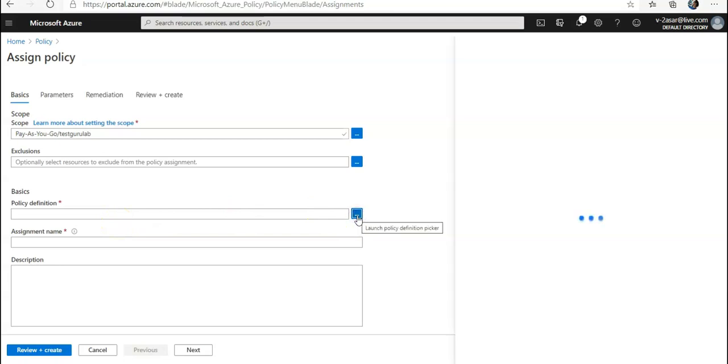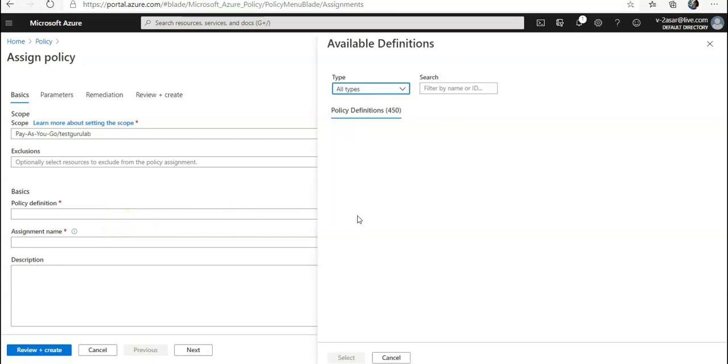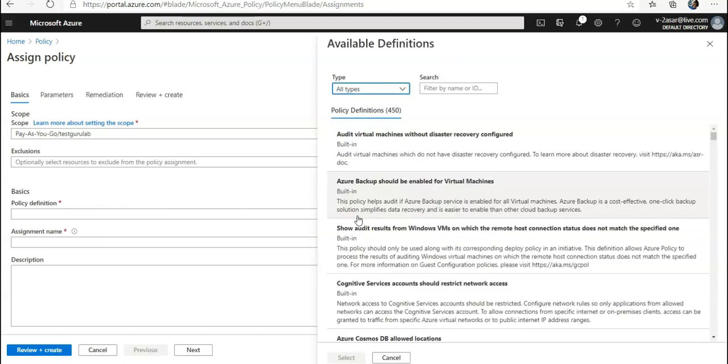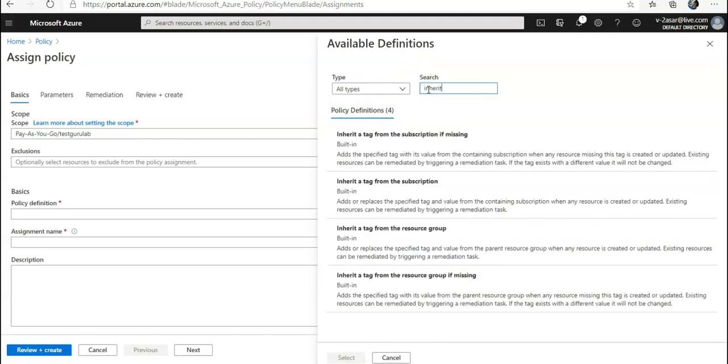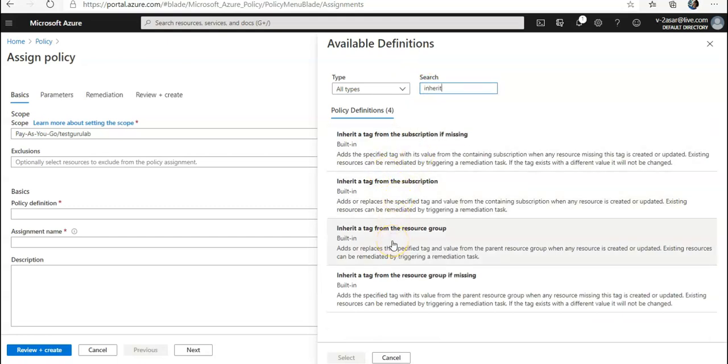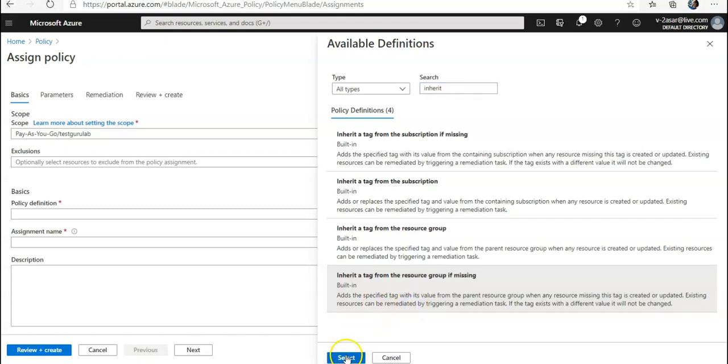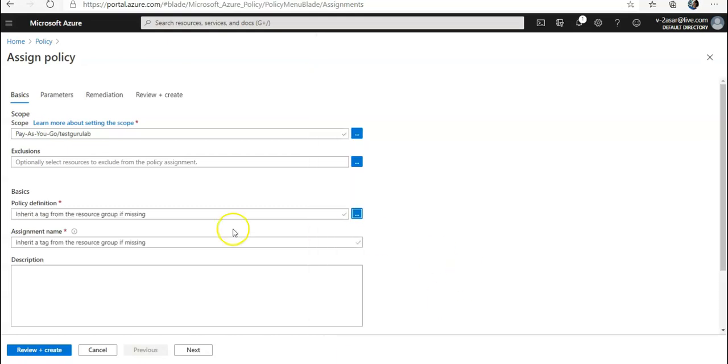This will add the specified tag with its value from the parent resource. Click on it and select it. Now I will configure the remaining basic properties of the assignment by specifying the assignment name and description. Policy enforcement would be enabled.